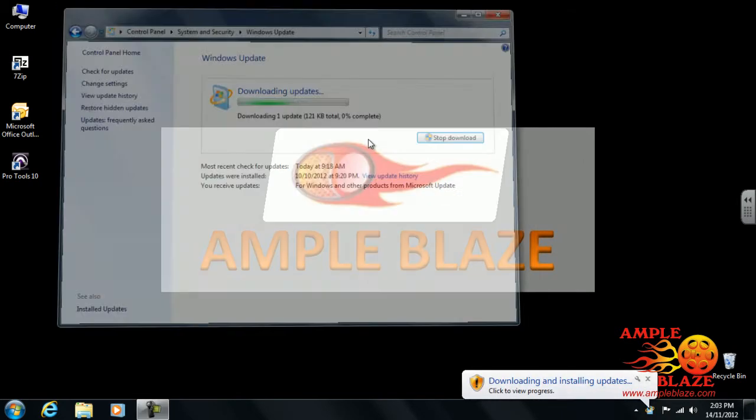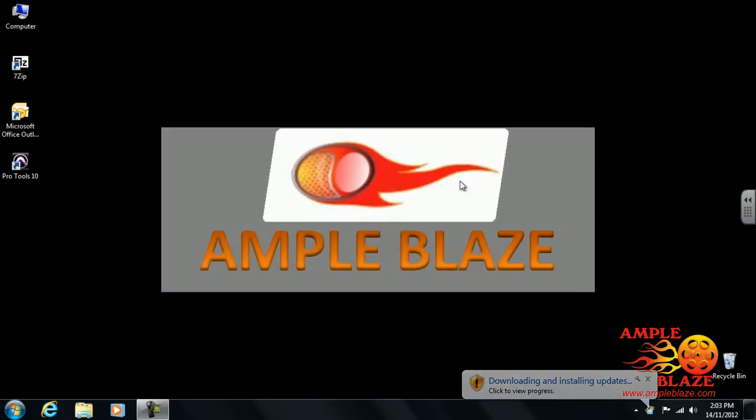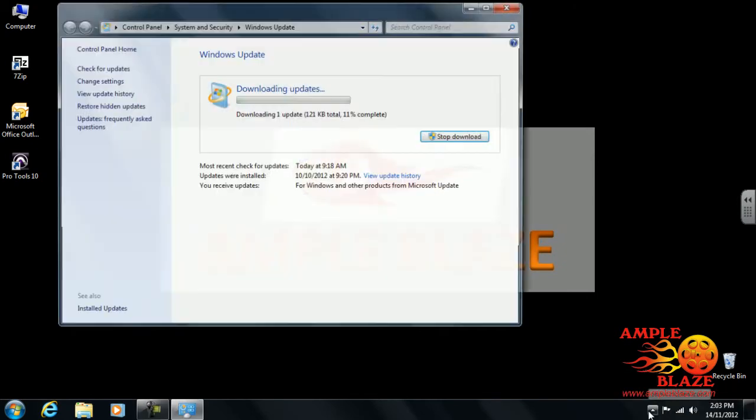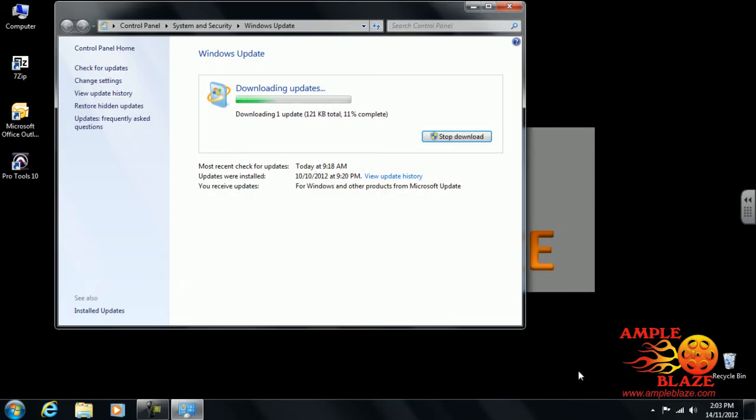It will do the download. It will minimize down to the bottom. You can click on it again which will make it appear, and it is downloading as you can see. It's done 25% and will increase to 26.